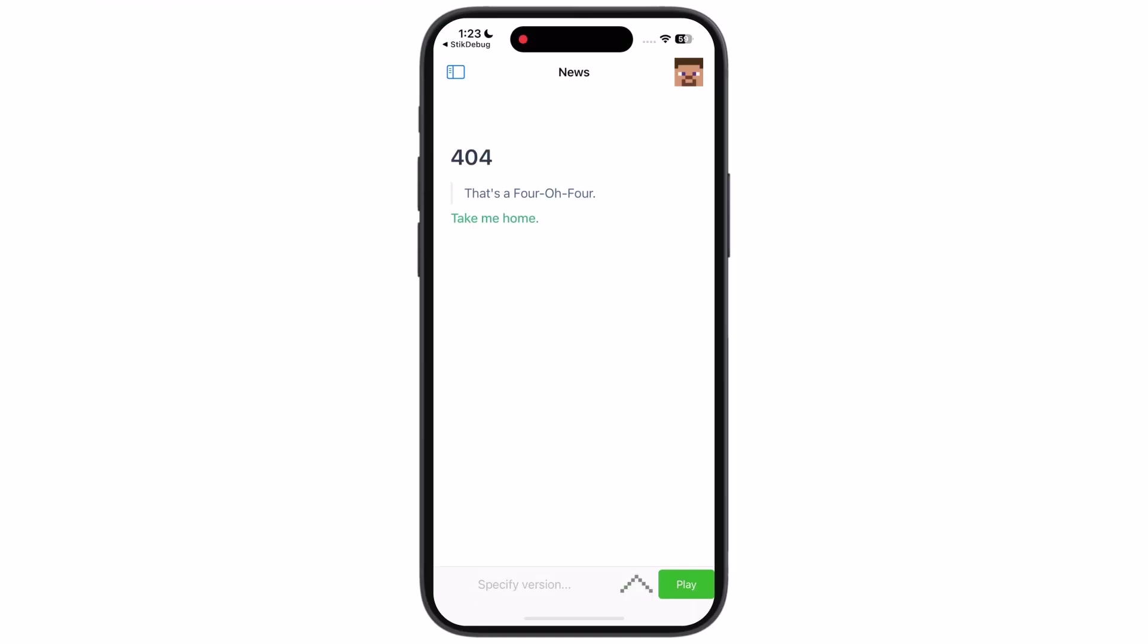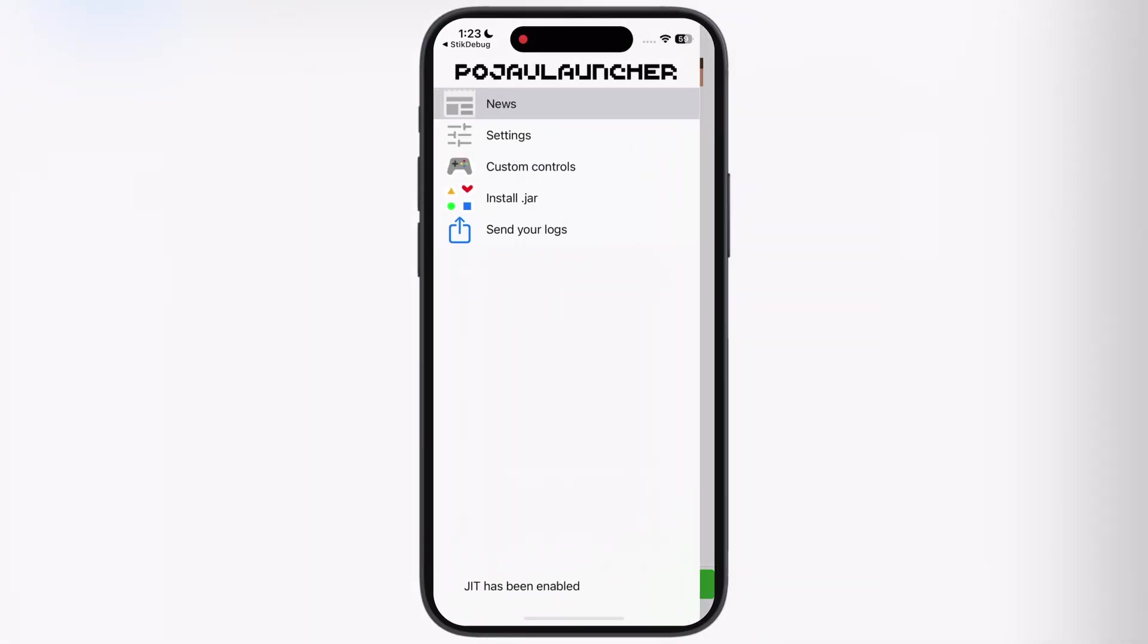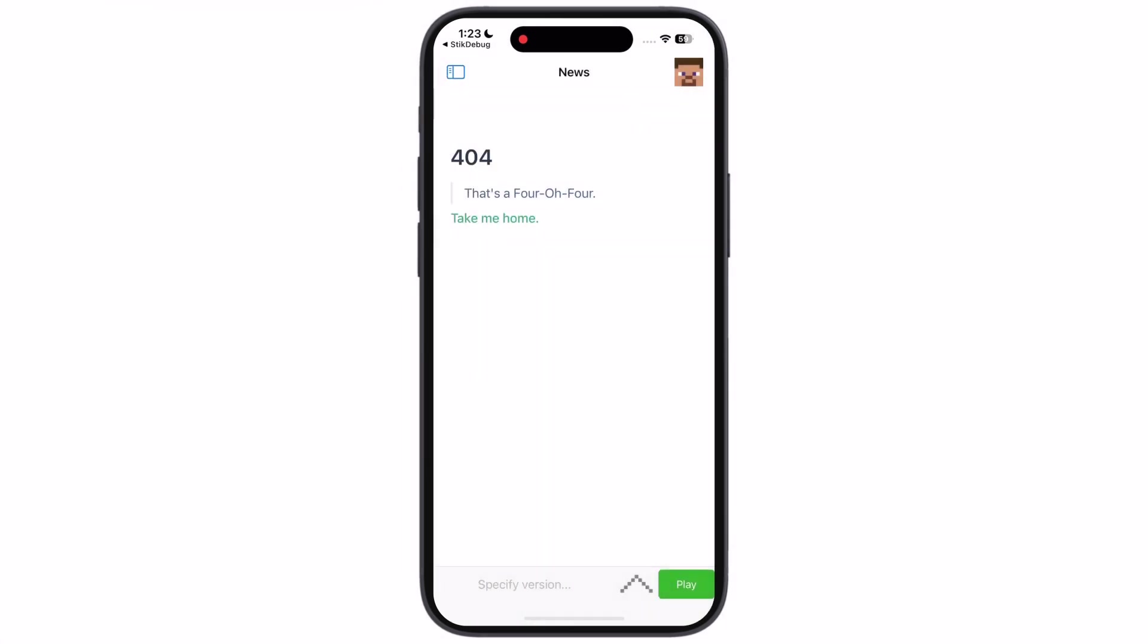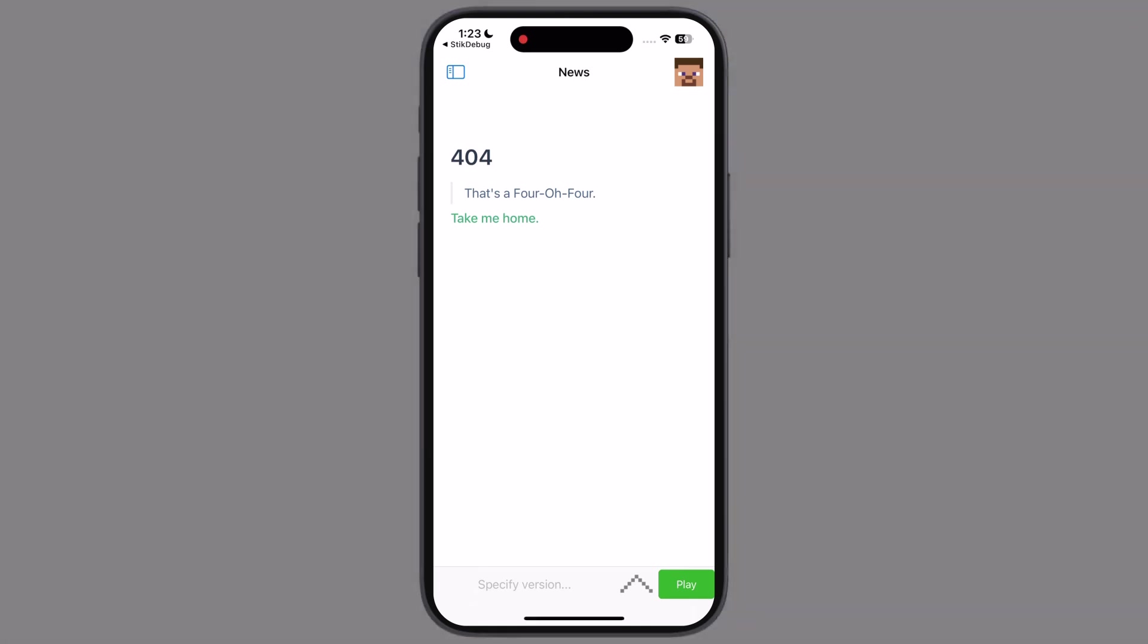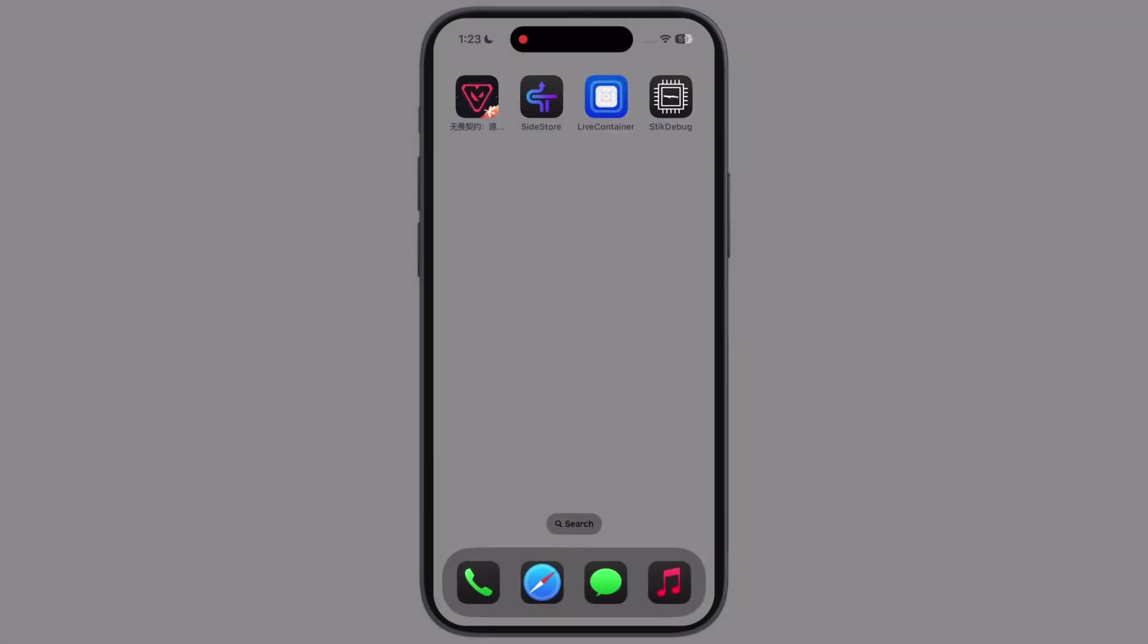Hey everyone, welcome back to the channel. Want to enable JIT on your iPhone or iPad but do not know how to start? Do not worry guys, in this video I am going to show you the fastest and simple step-by-step way to enable JIT on any iOS device using live container app.